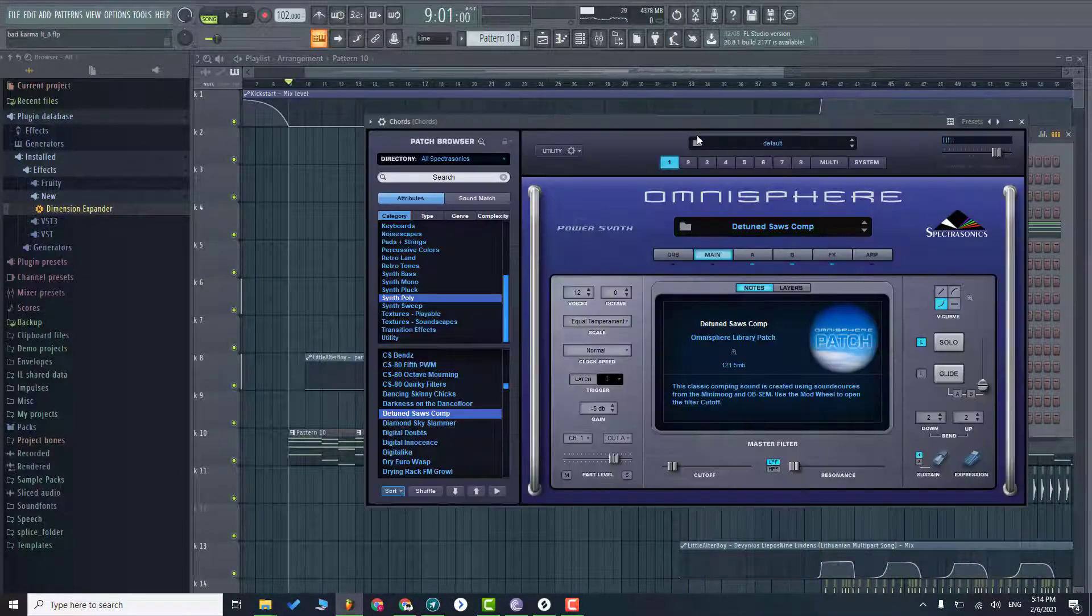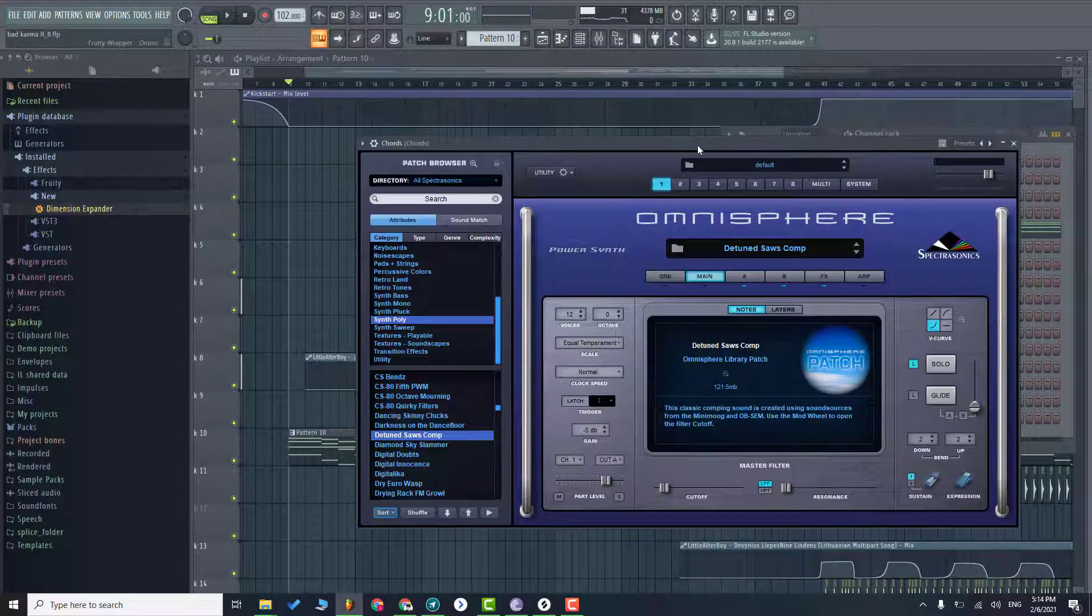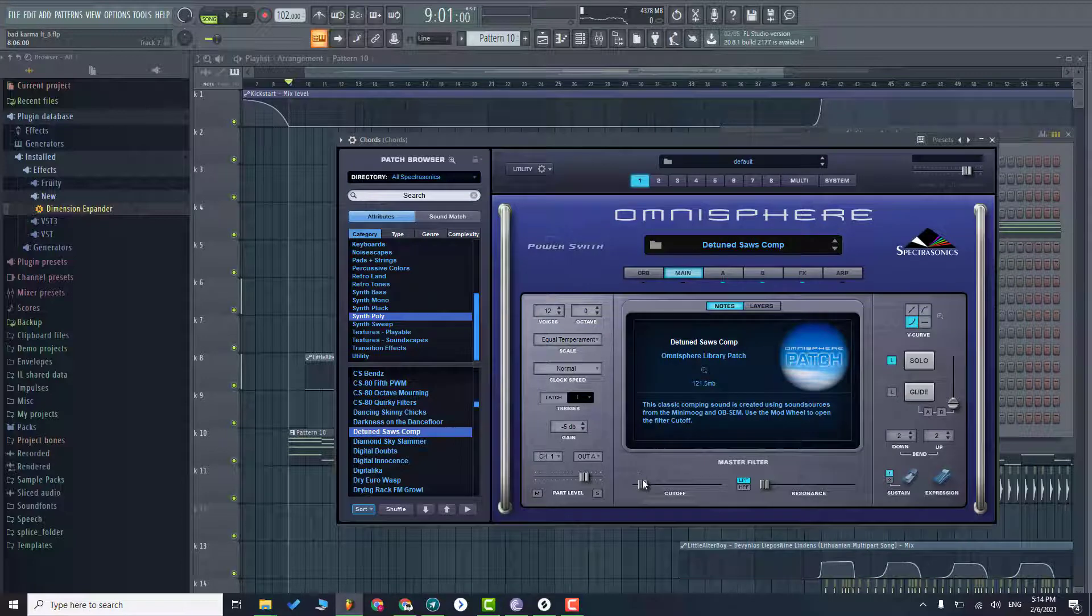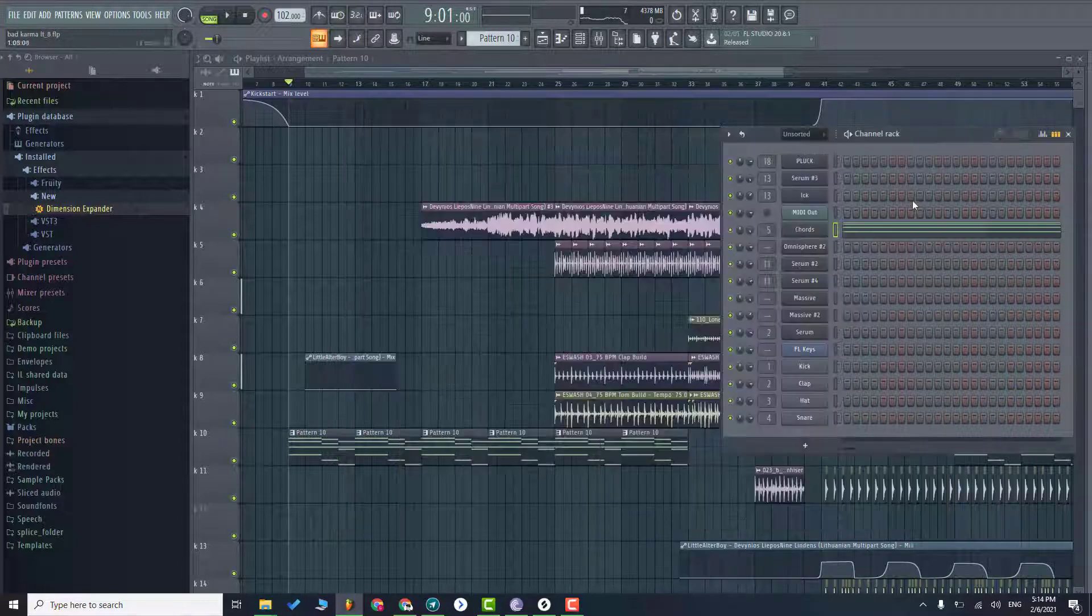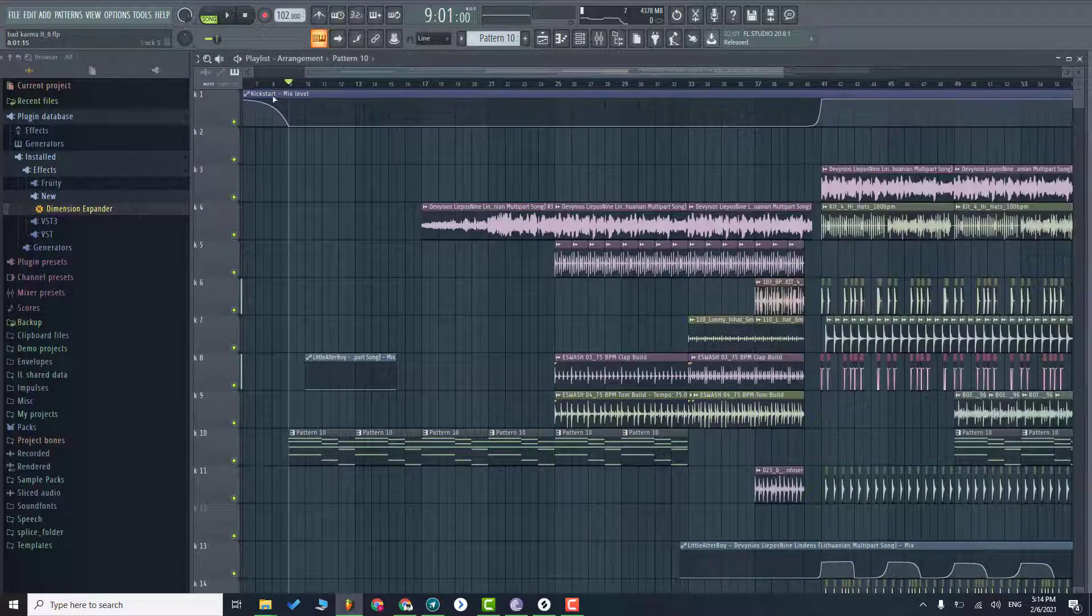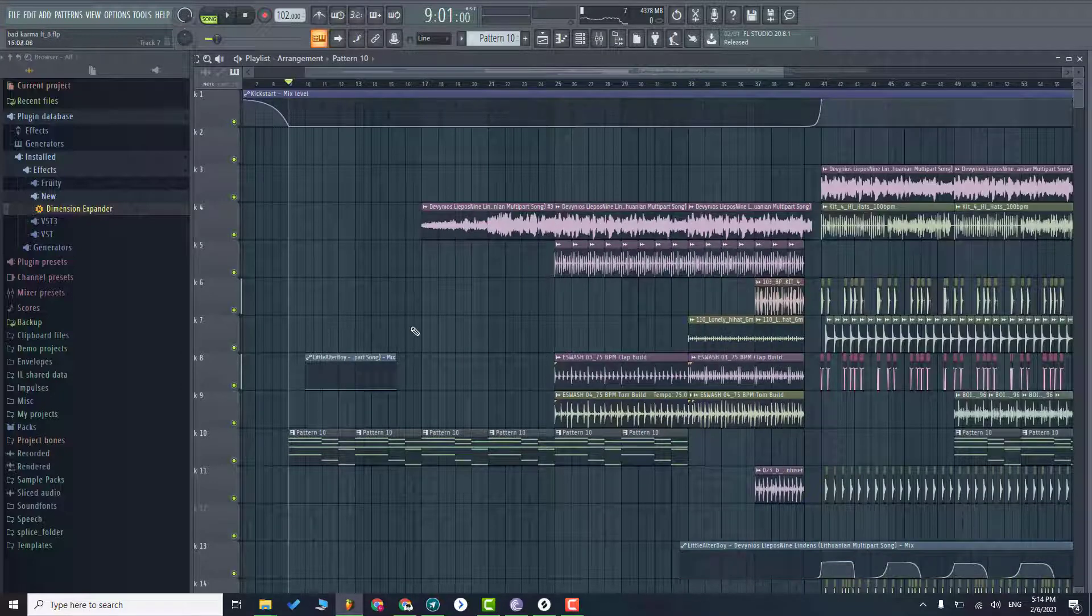So I'm using Omnisphere and the section is synth pulley and the sample is detuned sub comp. So what I did, I just lowered down this knob which is cutoff and in the end it sounds like this.